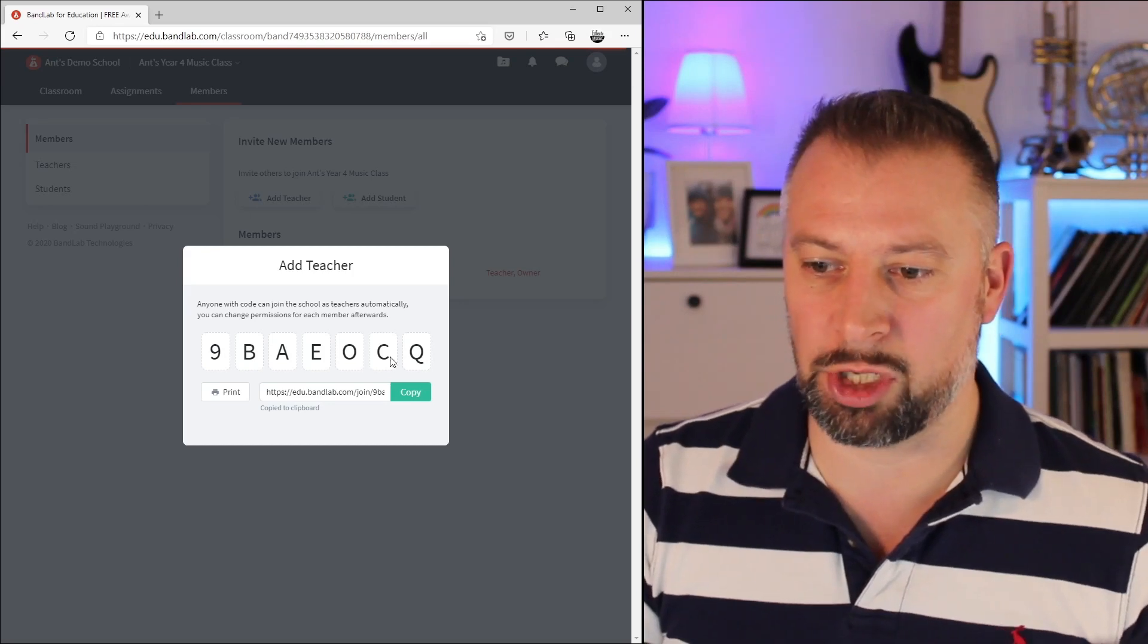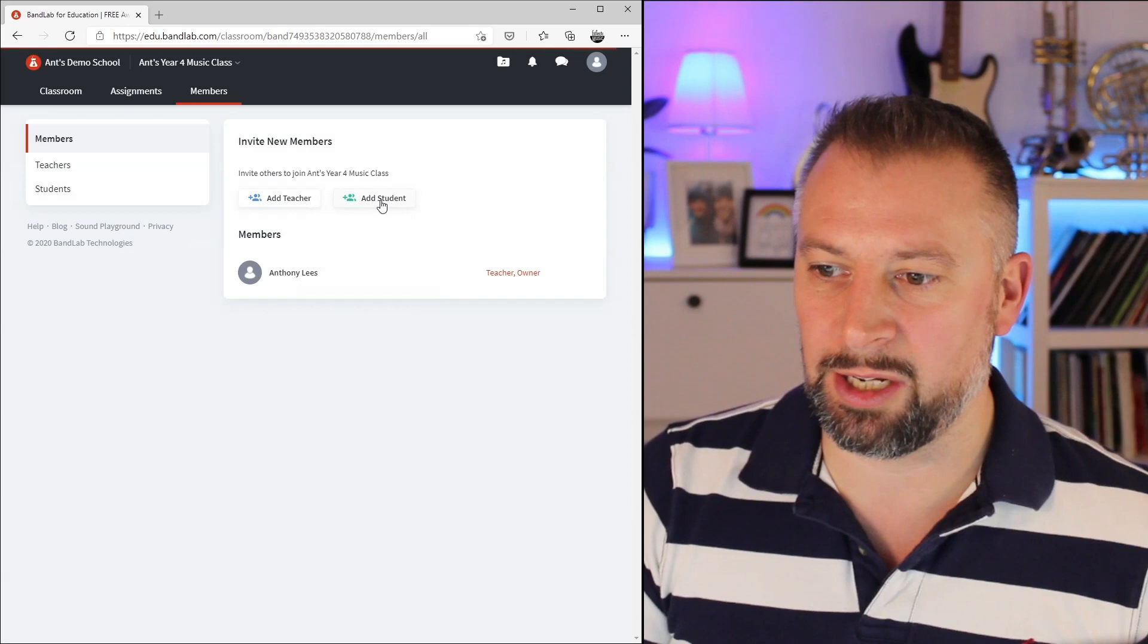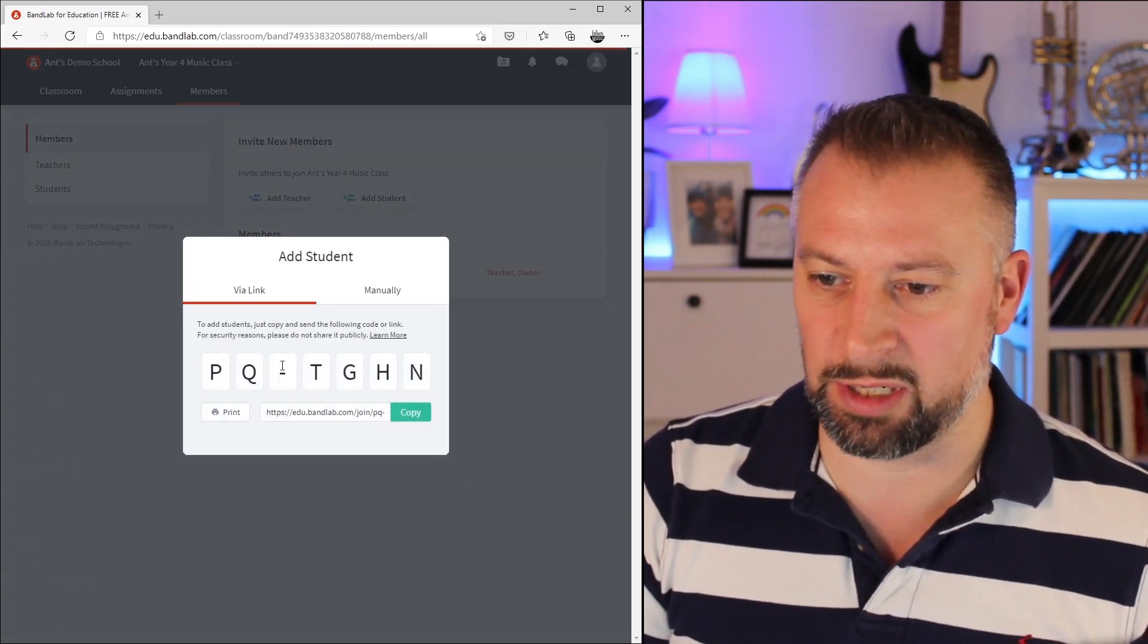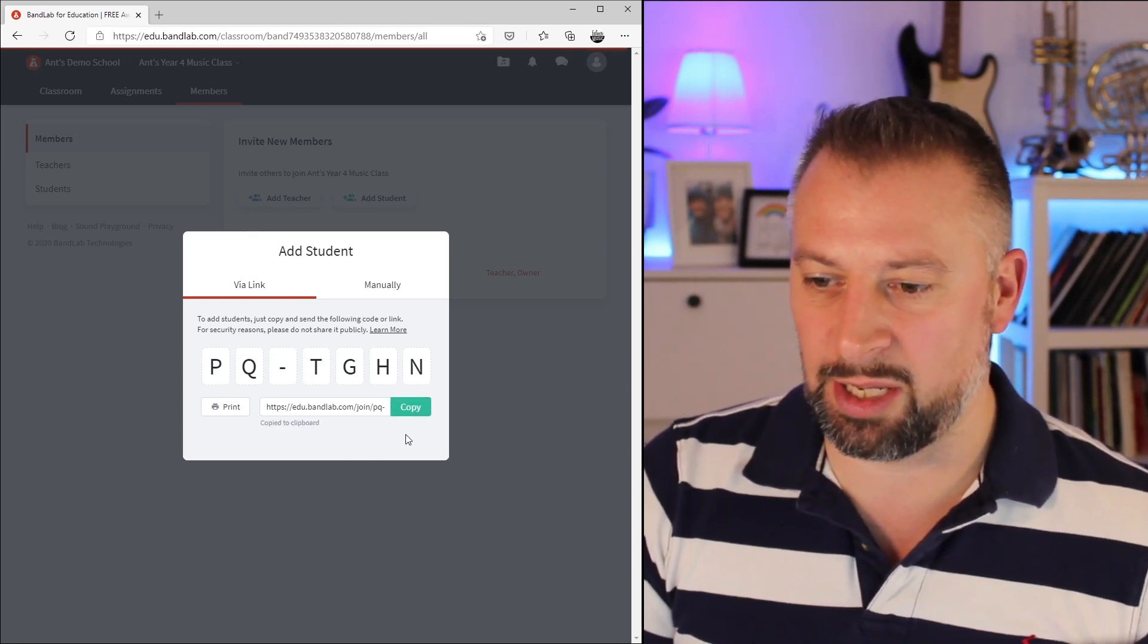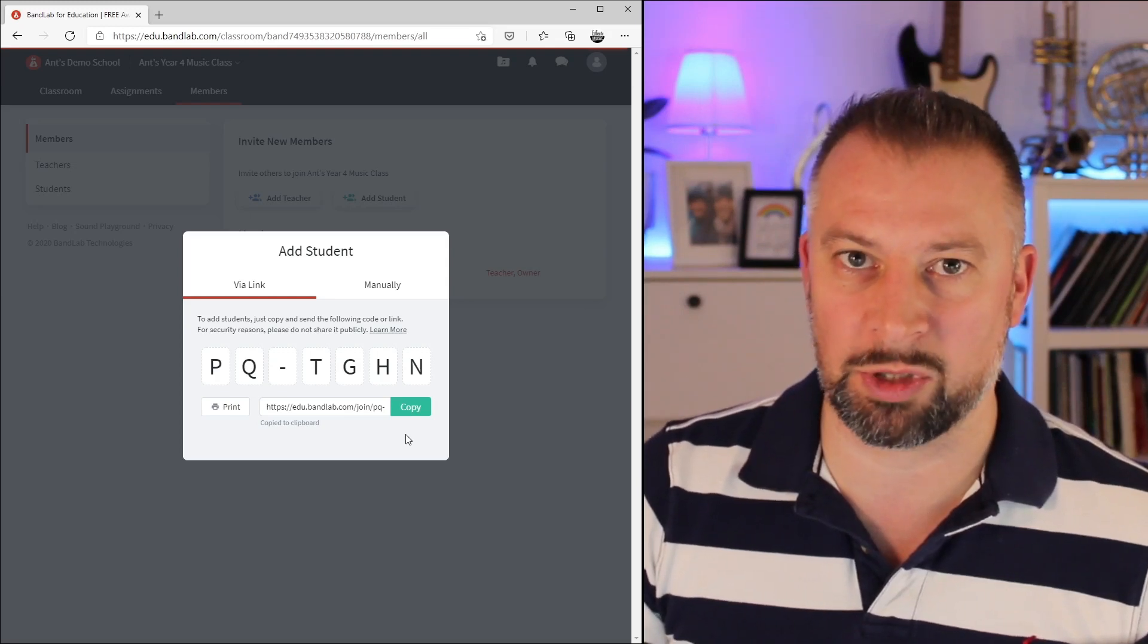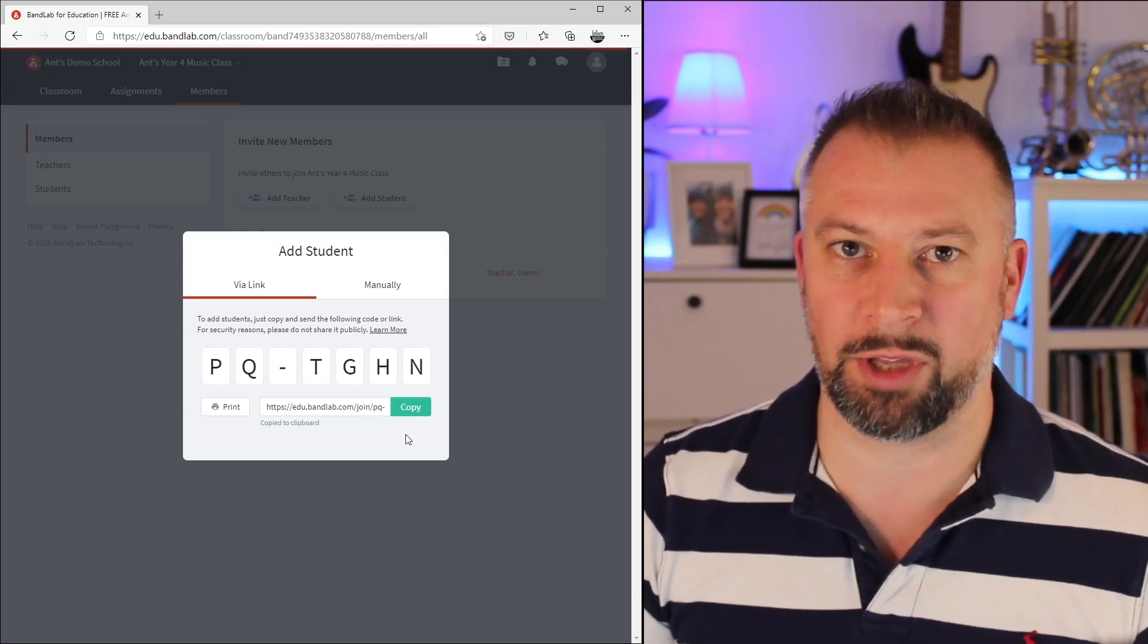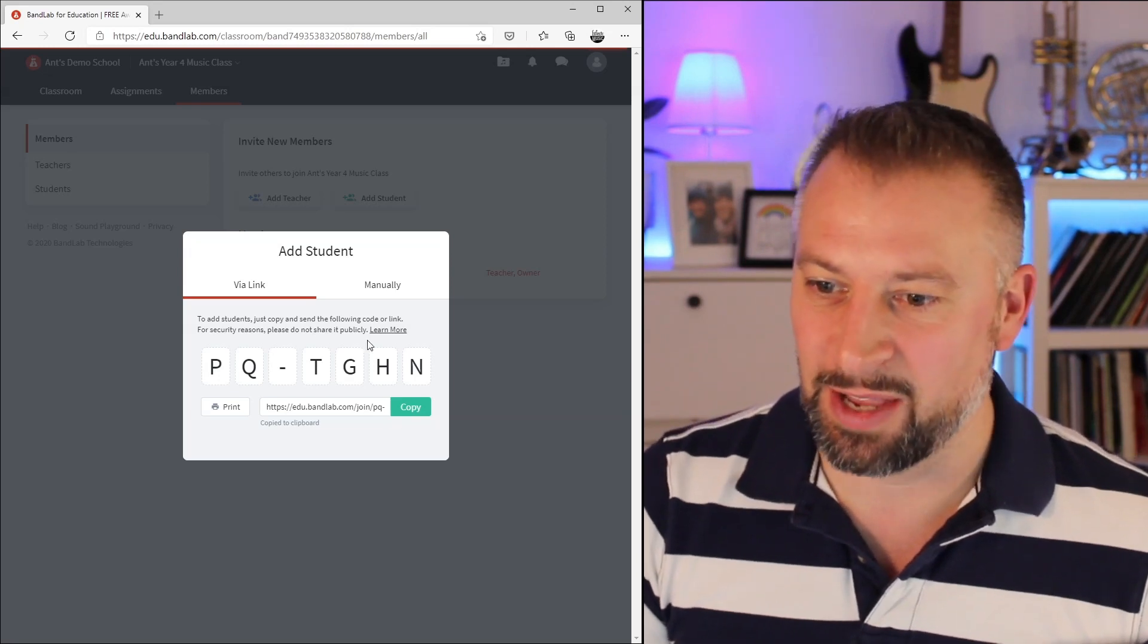I can do the same with students. If I click on add student, it gives me a code that they can redeem and a link I can copy to the clipboard. I can paste that to my students in any way that I normally would share a link. Clicking on it will let them make a BandLab account and sign in as a member of the class, or if they've already got a BandLab account, it'll just add them to the class.